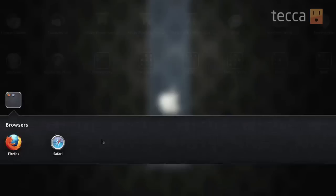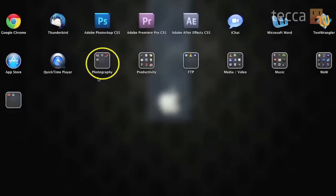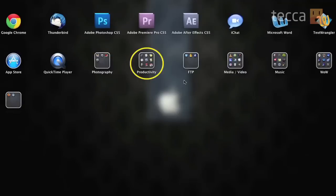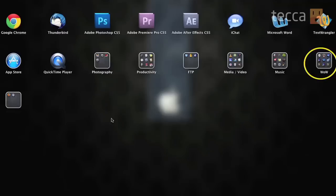Now you can add quite a few apps into one folder. So try it out. See what works best for you. You can see I've organized mine into photography apps, productivity, FTP, media and video, music, and World of Warcraft because I'm a nerd.